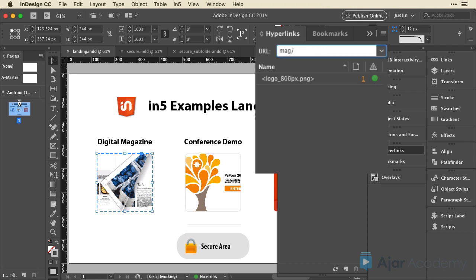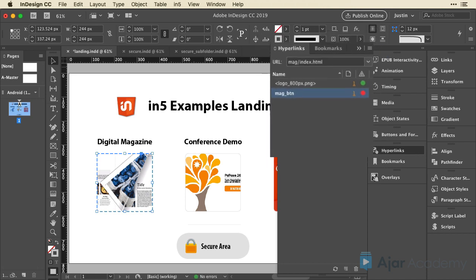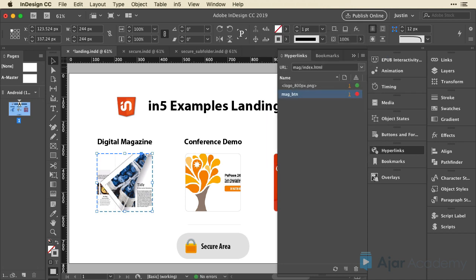But since I want to be able to test this locally without running it on a server, I'm going to add this index bit. But if I were just doing this for myself, I'd just type mag slash. So that's just something to think about. Then I'm going to hit return, and that will add the URL.